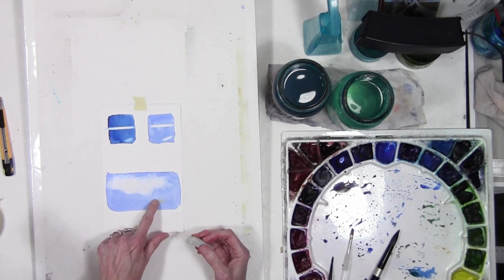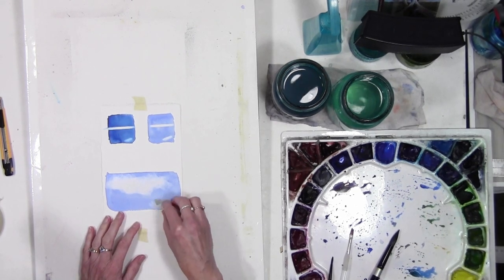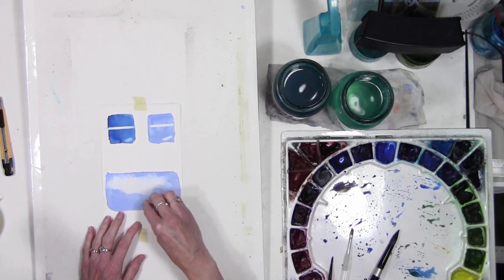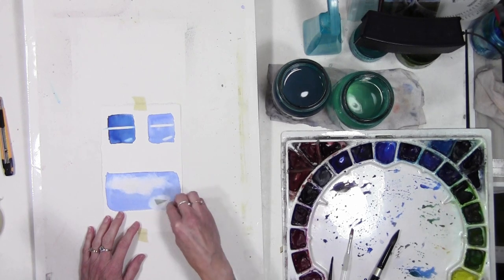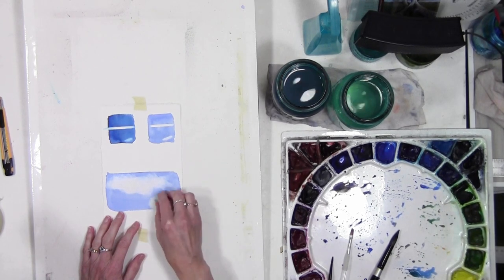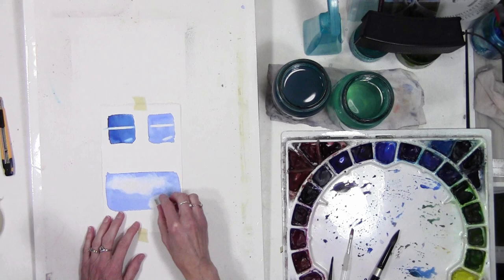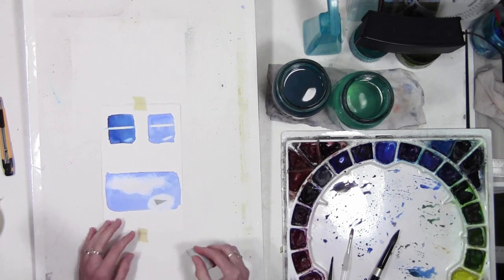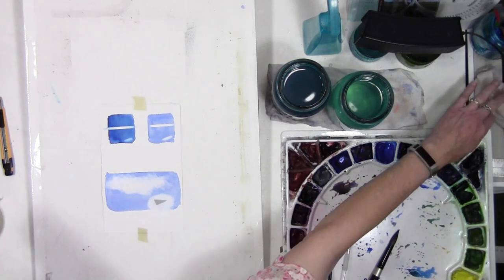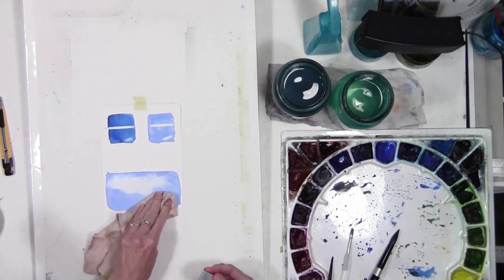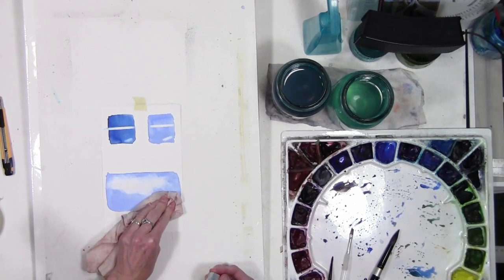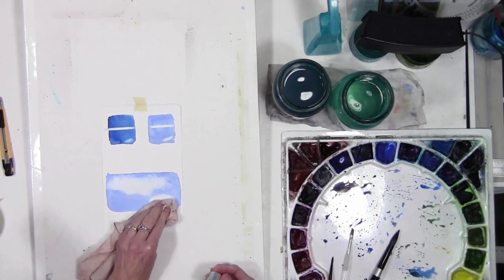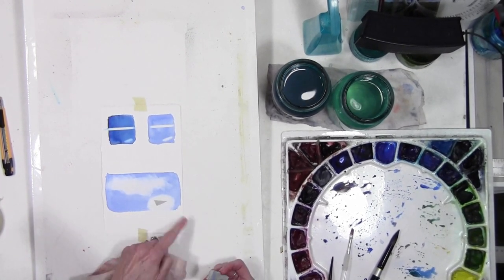And then I can lift, and I will just lift this back, kind of clean that up, and then use a towel to dry it.